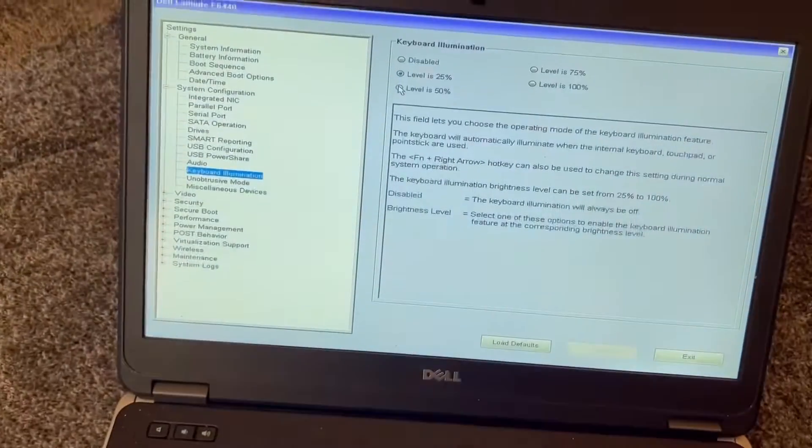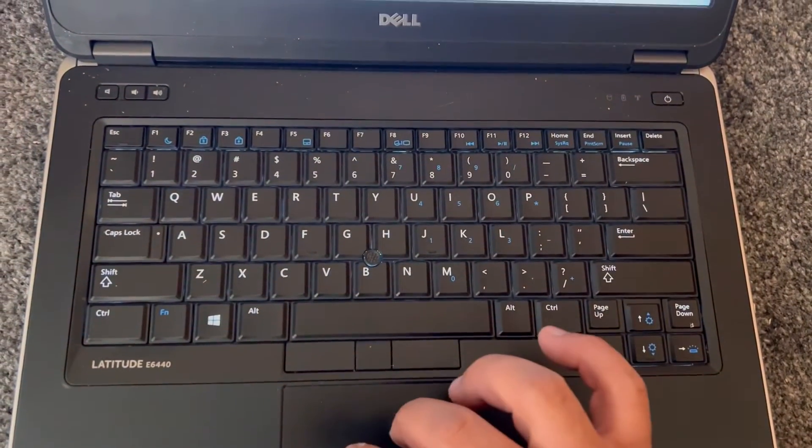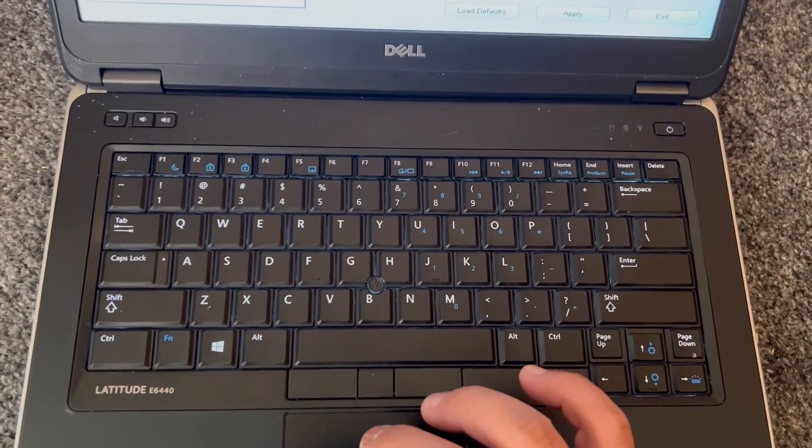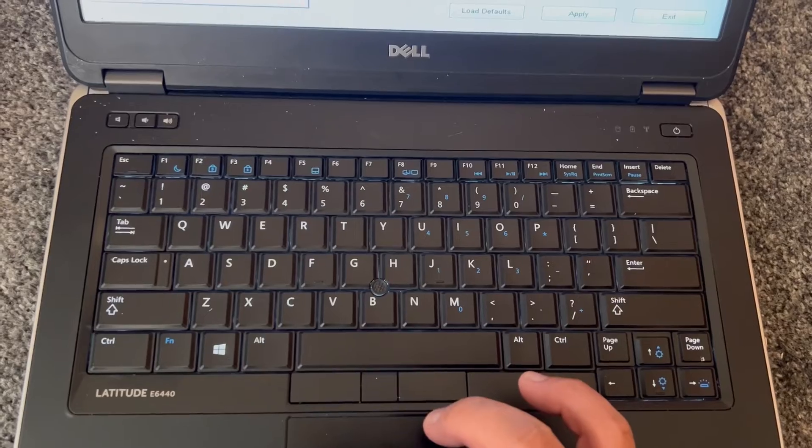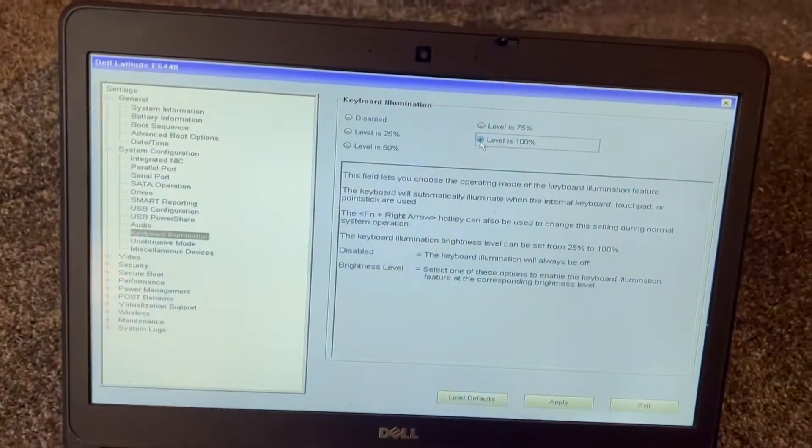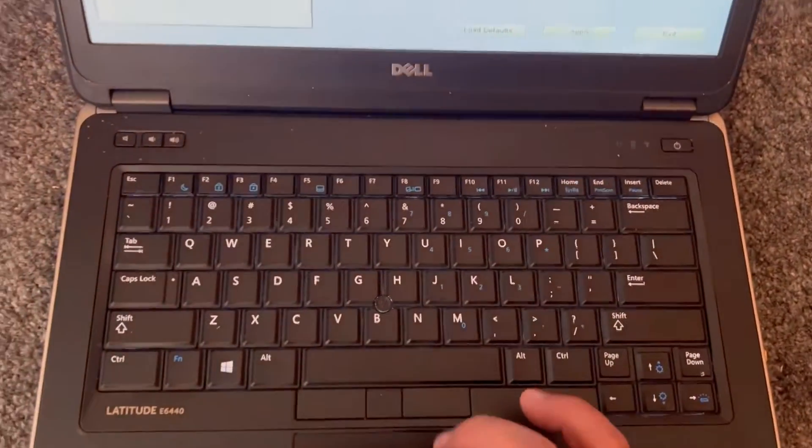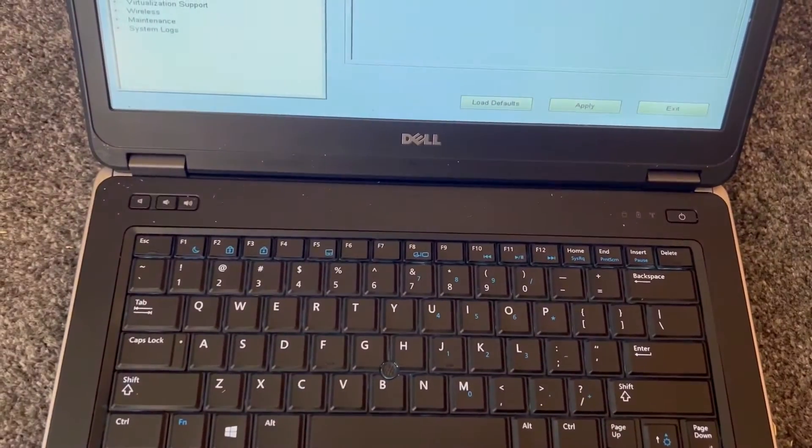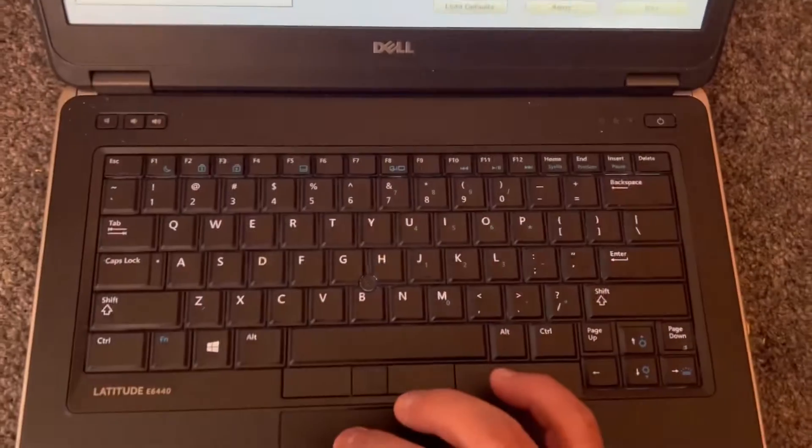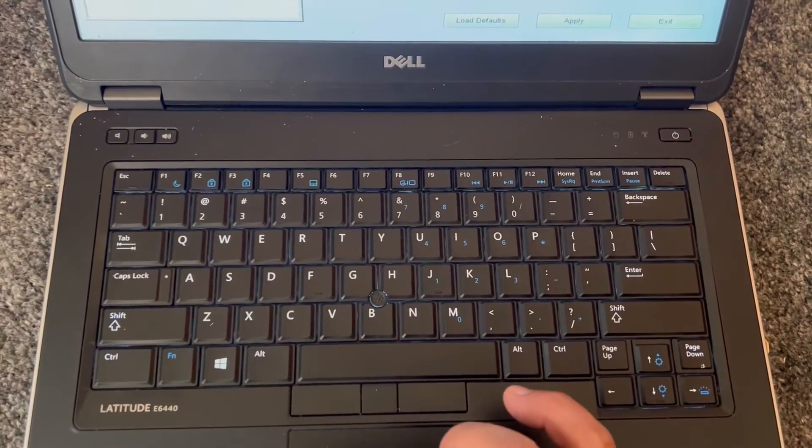Once you've turned on this feature and selected which percentage of backlight you want, you need to click on the Save button. As you can see, there are three buttons at the bottom. Click on the middle one to save. It will save the changes, the laptop will restart, and your backlight keyboard will be enabled.